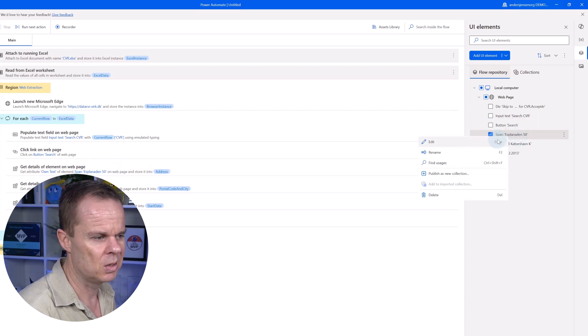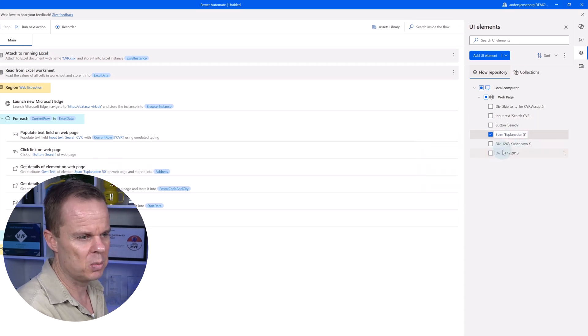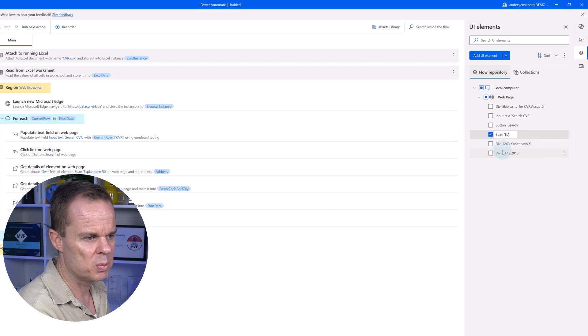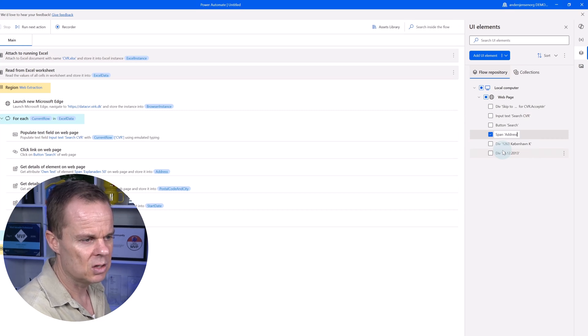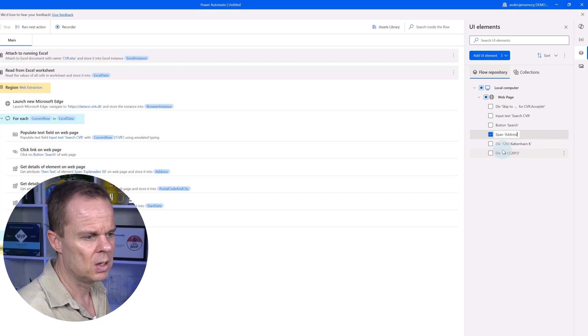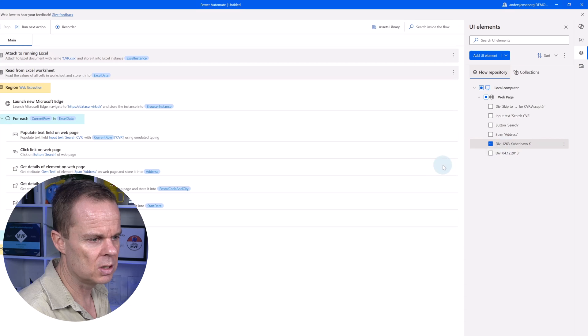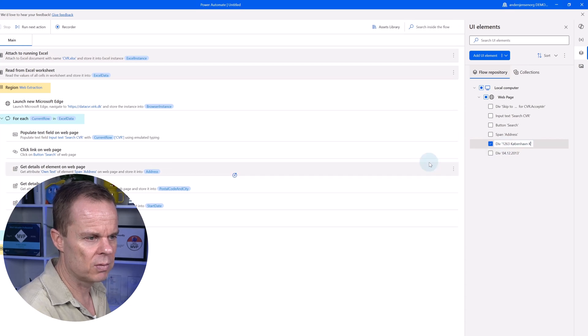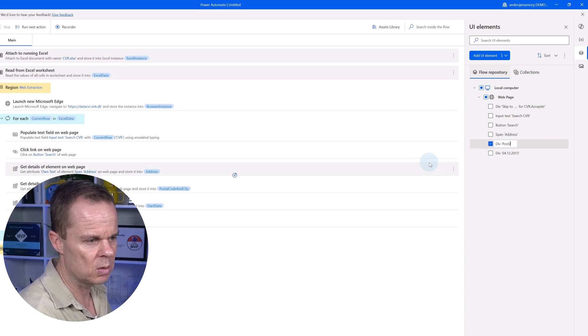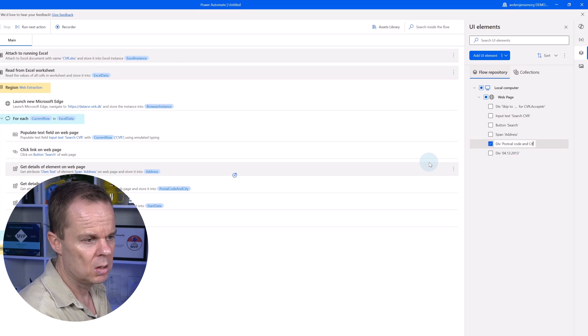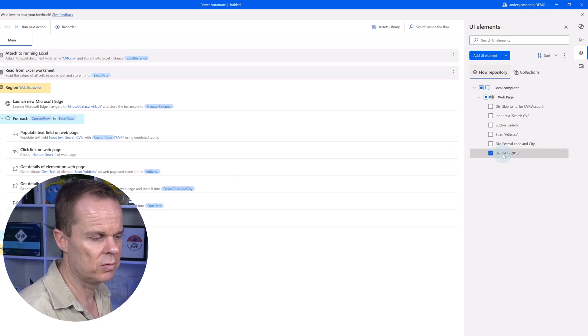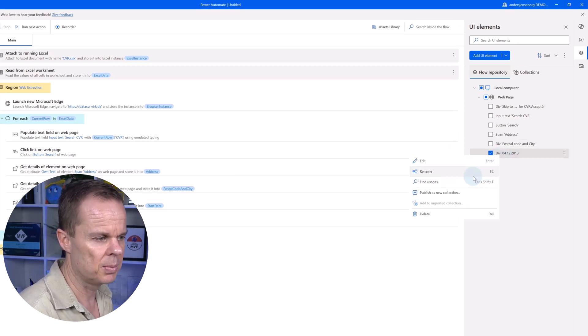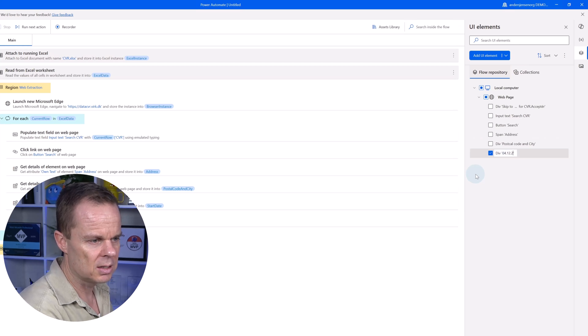Here, the span. Maybe we will keep the span, but we can just say span address. And then we also say div. So these are elements in the HTML code. So that's why I want to keep them, maybe. You can also say it's an address field if you rather want that. And this was the start date.